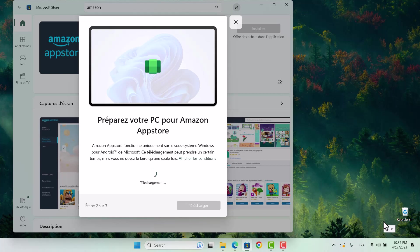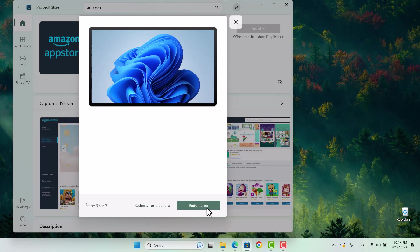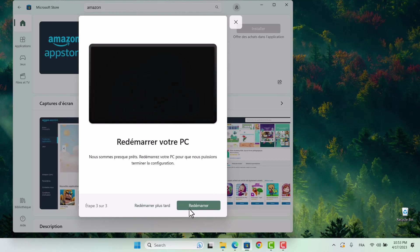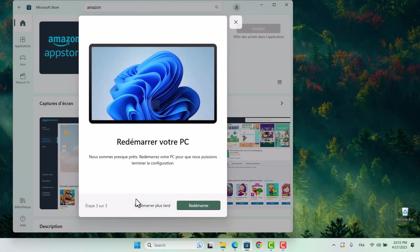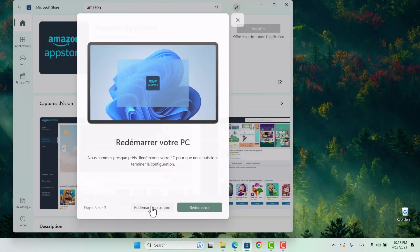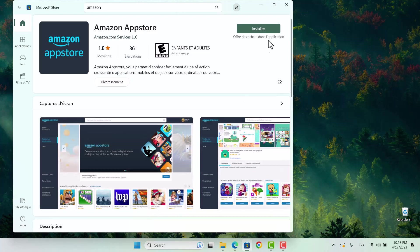After the download is complete, click Next. You may be prompted to restart your computer, but you can choose to restart it later if you'd like. Just remember to restart before trying to use any Android apps on your PC.